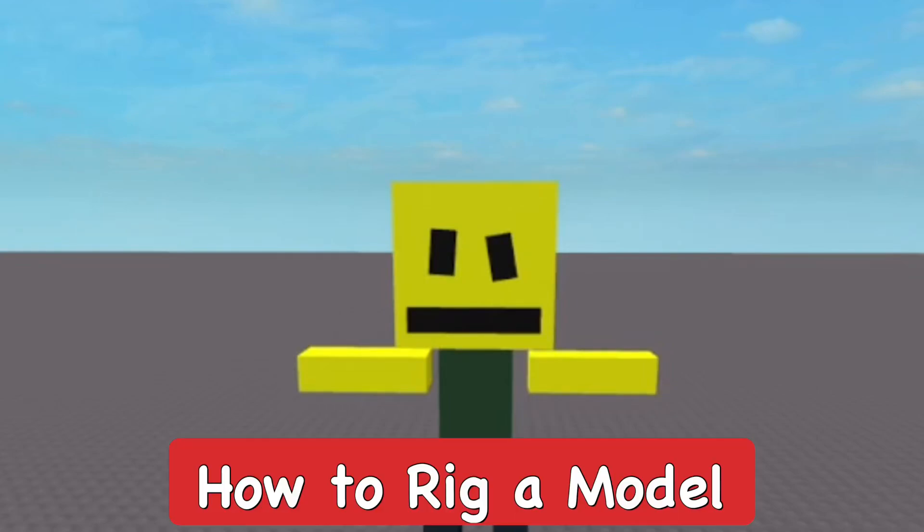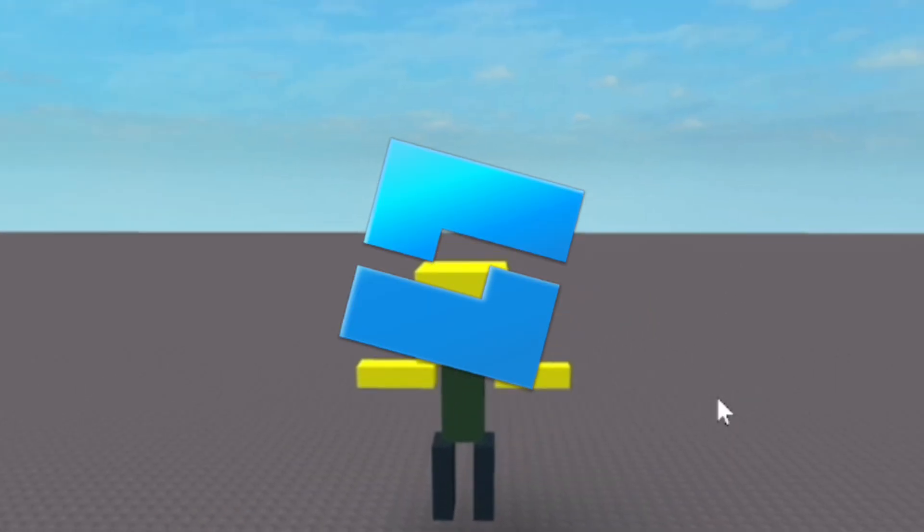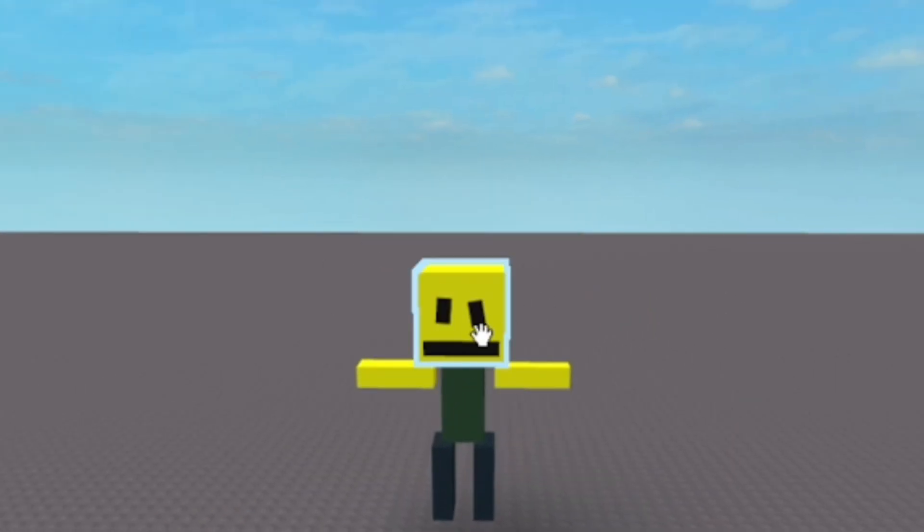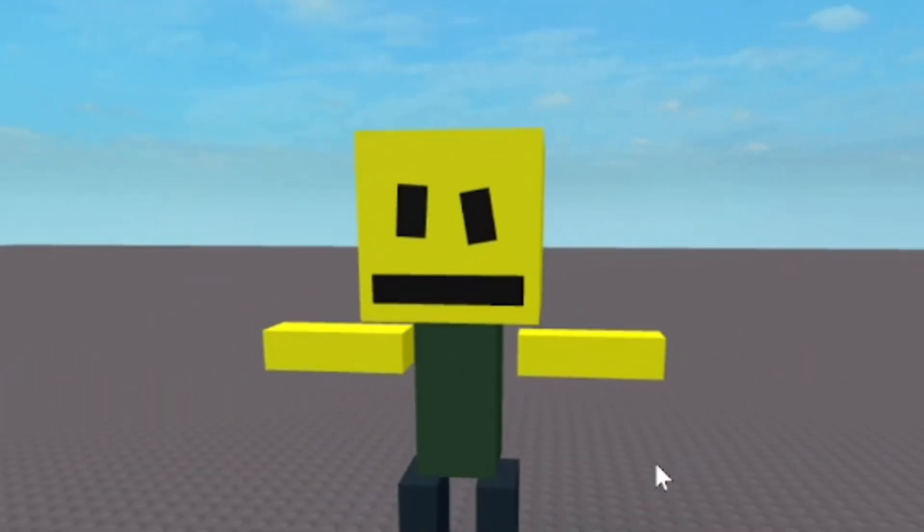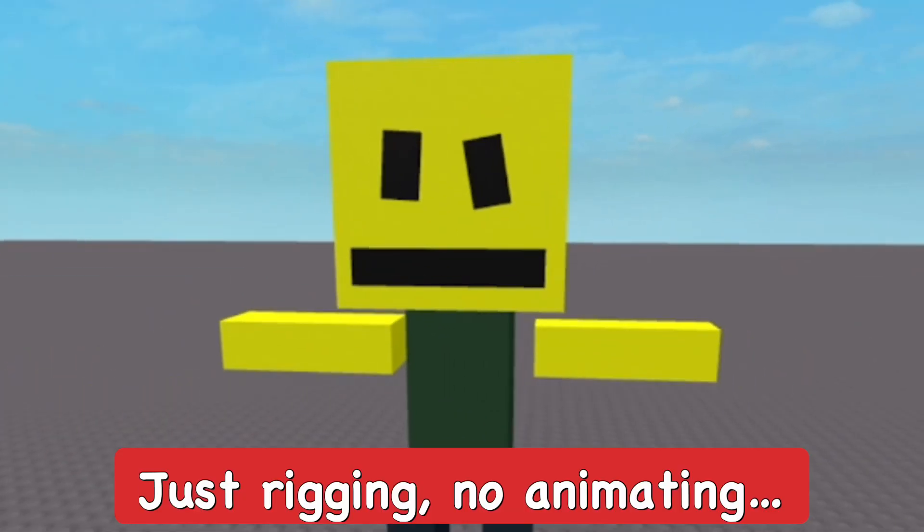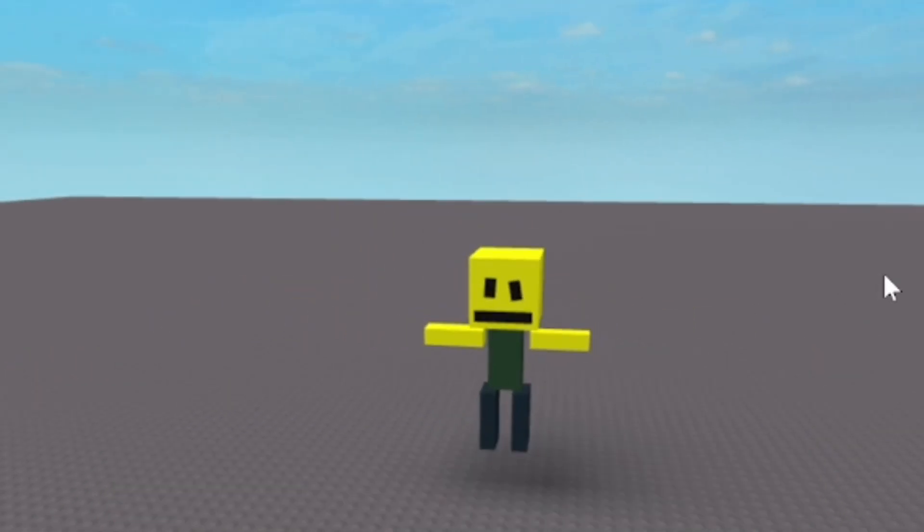Hey, what's going on? In this video I'm going to show you how to rig a model in Roblox Studio so you can use it for animating. I'm not going to do any animation stuff within this tutorial, just keep that in mind.